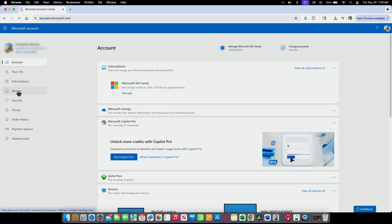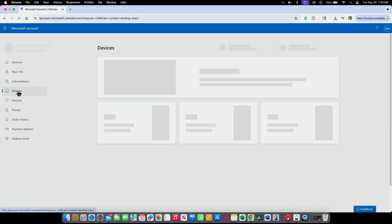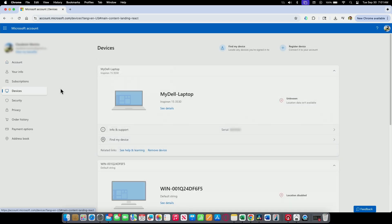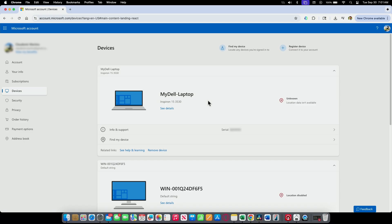And you're going to have your registered devices. Of course, you need to register your device first with Microsoft. When you install Windows on your computer, when you boot up and complete the setup, you're going to register. So here, my Dell laptop is registered. That's the model.